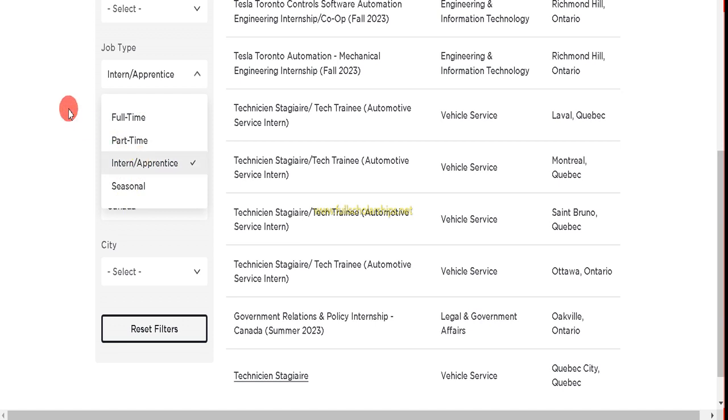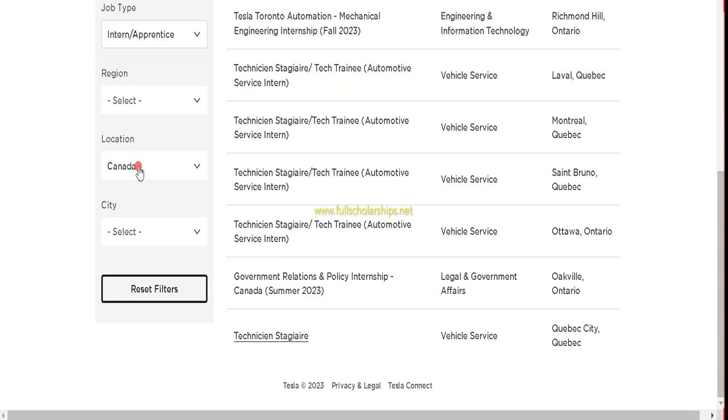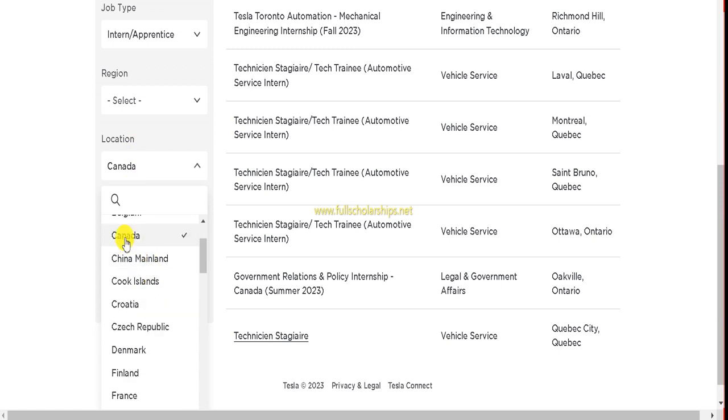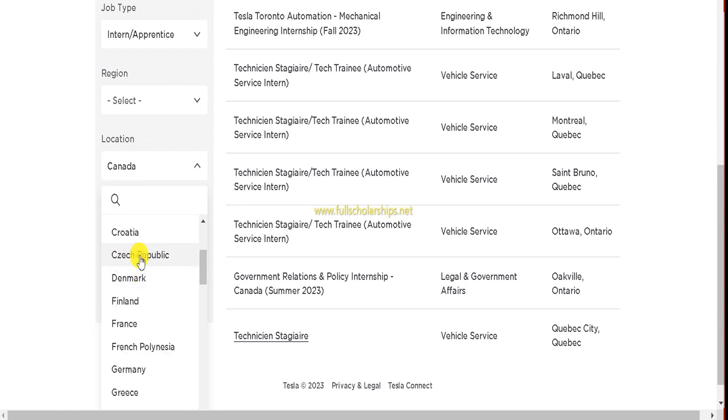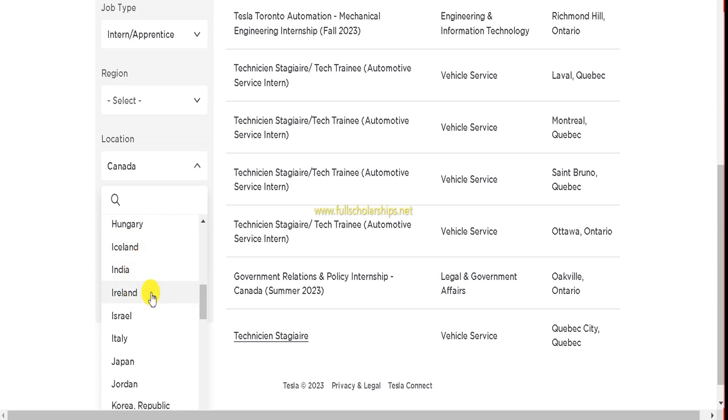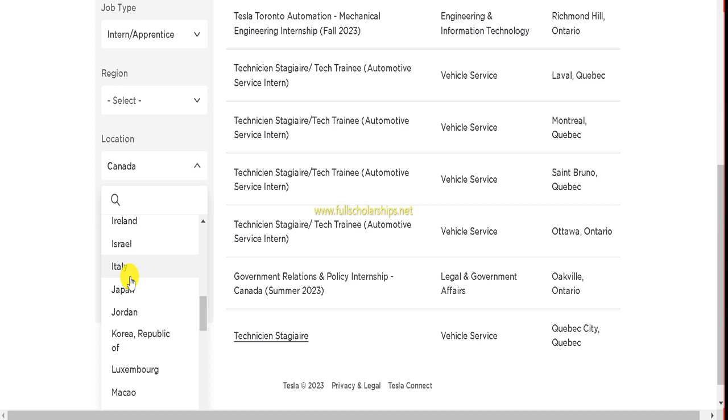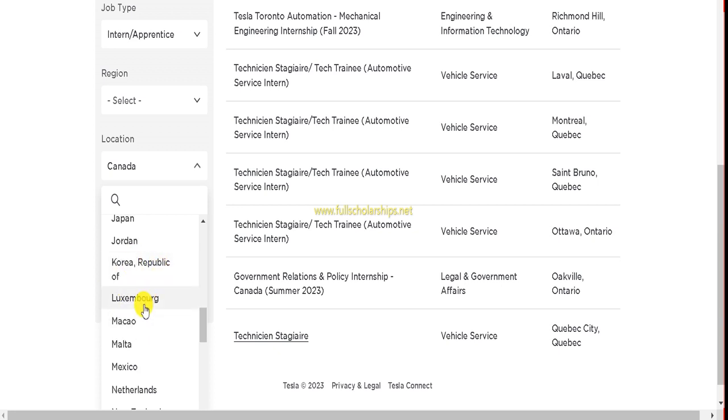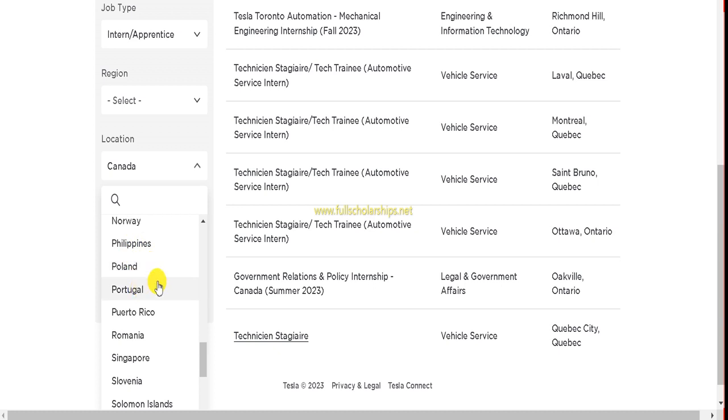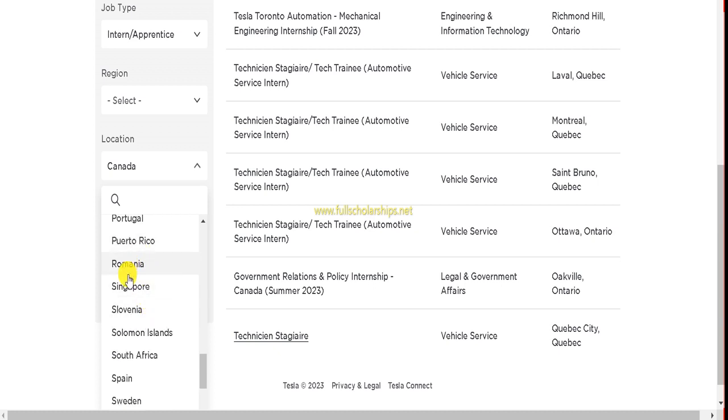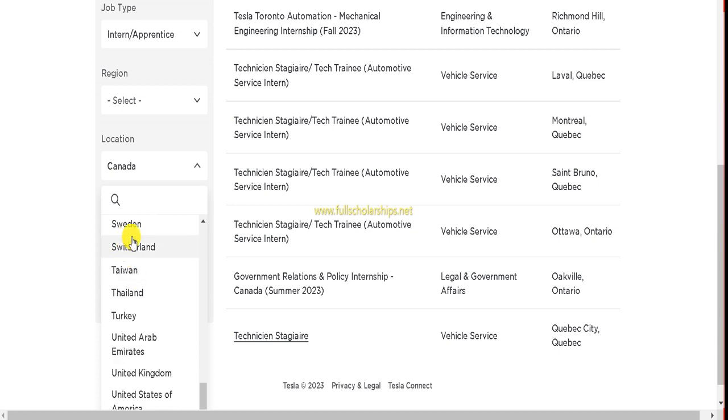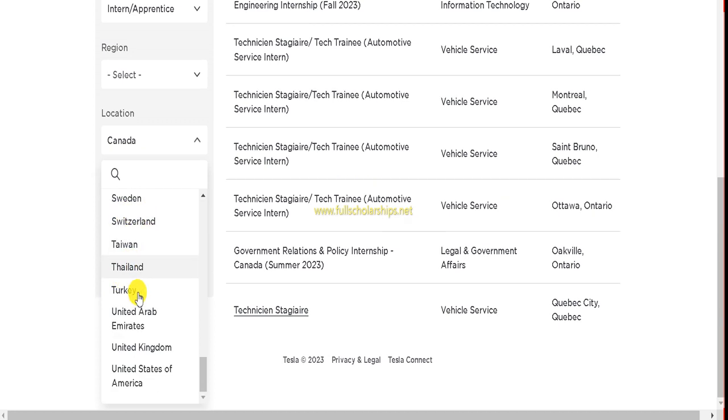Suppose you can go with Australia, Austria in Europe, Belgium in Europe, Canada, China, Cook Islands, Croatia, Czech Republic, Denmark, Finland, France, then Germany, Greece, Hong Kong, Hungary, Iceland, India, Ireland, Israel, Italy, Japan, Jordan, Korea, America, Luxembourg, Macau, Malta, Mexico, Netherlands, New Zealand, Norway, Philippines, Poland, Portugal, Puerto Rico, Romania, Singapore, Slovenia, Solomon Islands, South Africa, Spain, Sweden, Switzerland, Thailand, Turkey, UAE, UK, and USA. You can check almost the top countries are there.